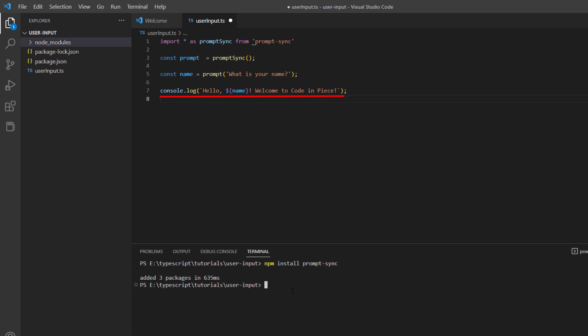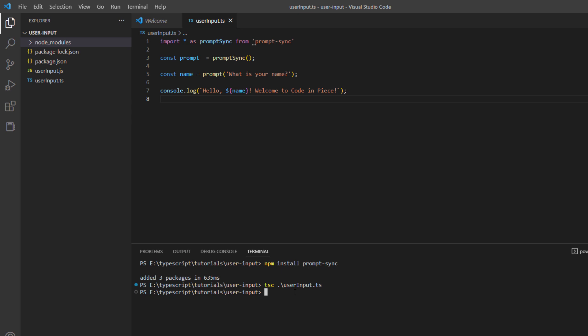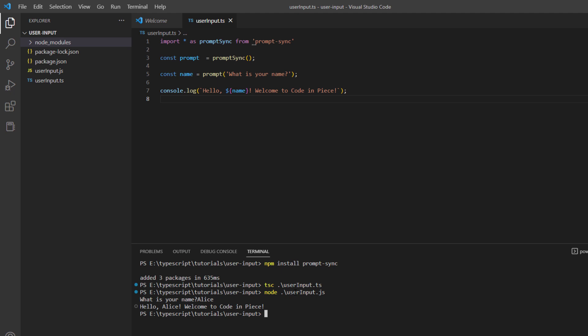Let's transpile this code and run it. I'll use tsc and then the name of the file. We have built that, and then node userinput.js. Now you see it asks you for the name. Let's enter Alice, and you see it prints: hello Alice, welcome to code in peace. So you see how easy it is to take user input.